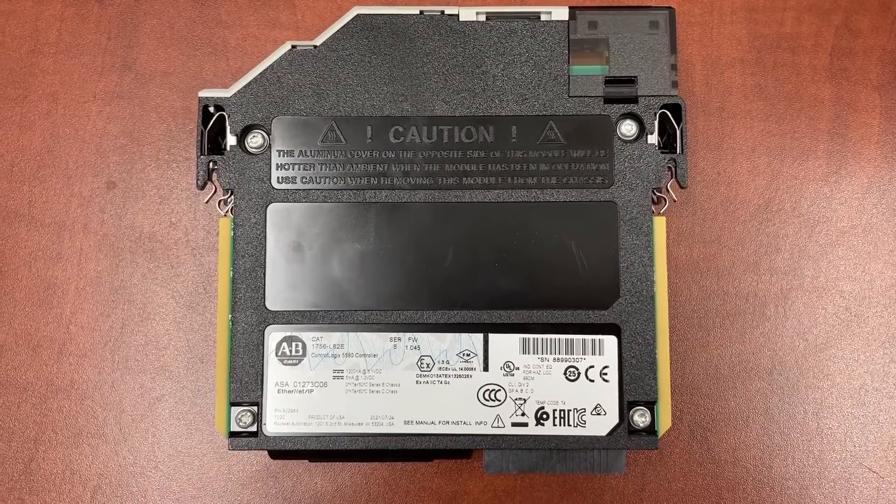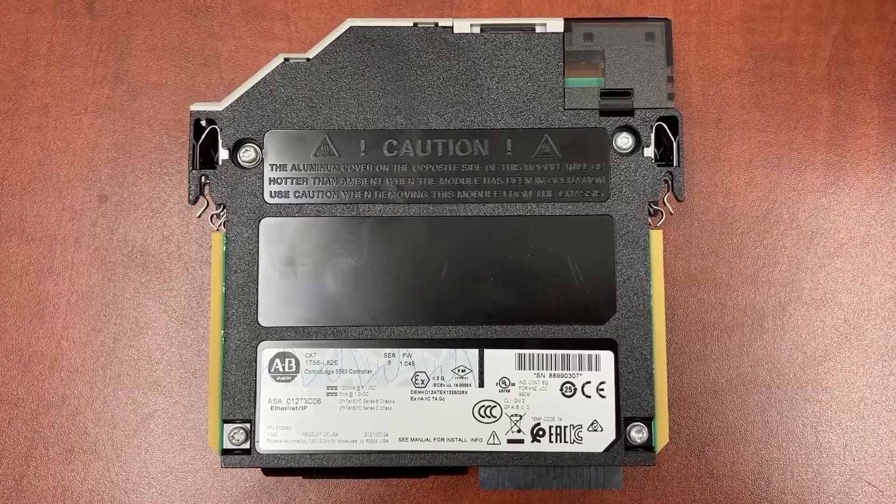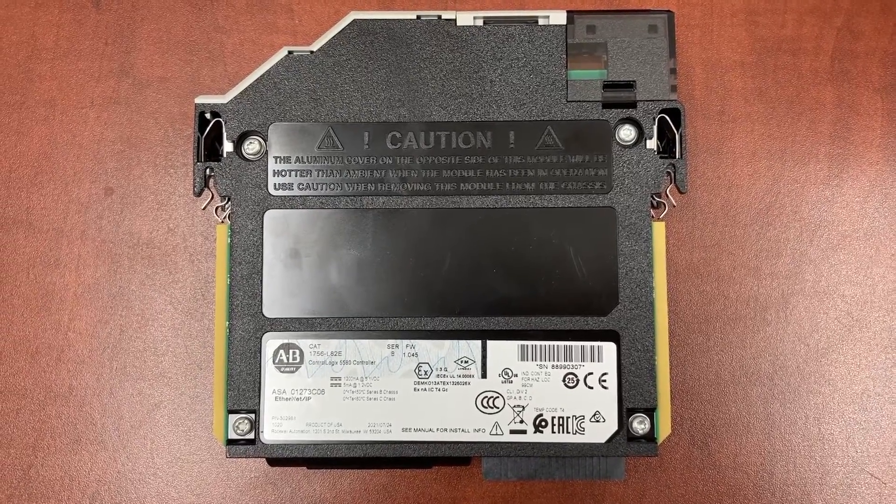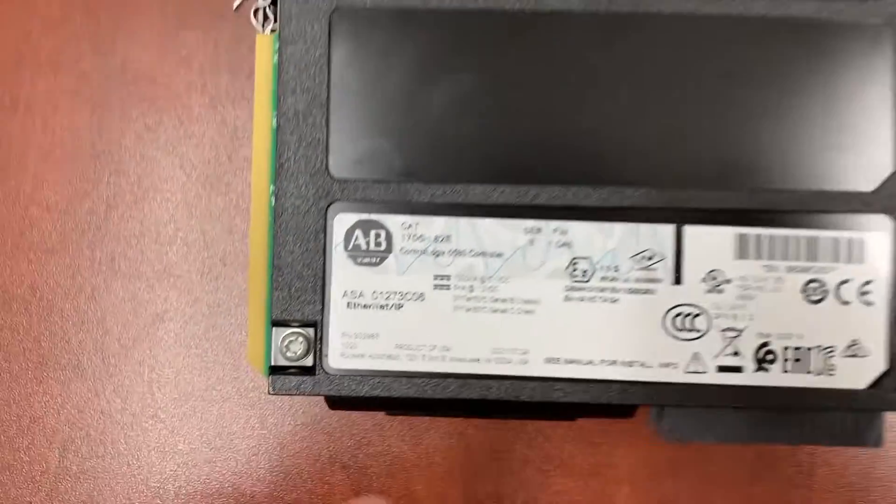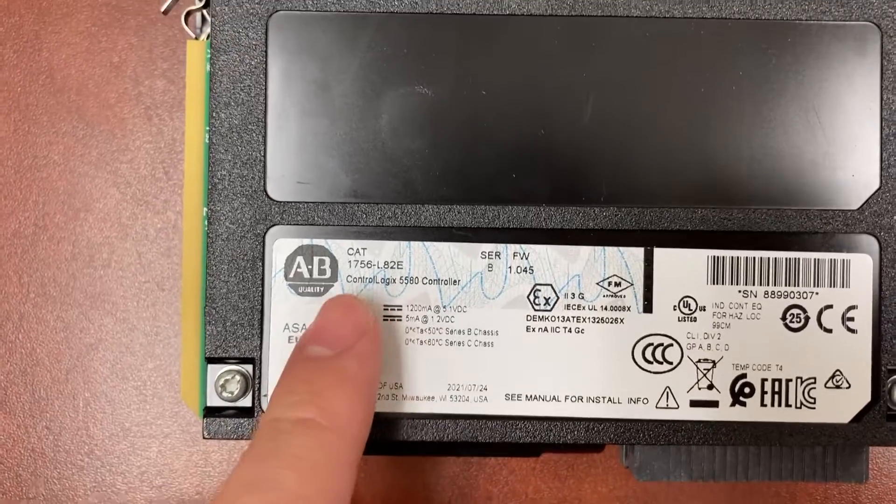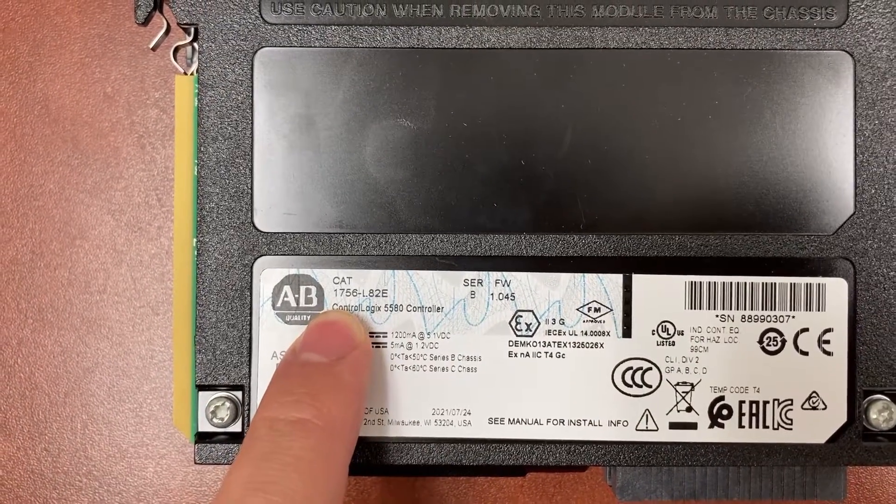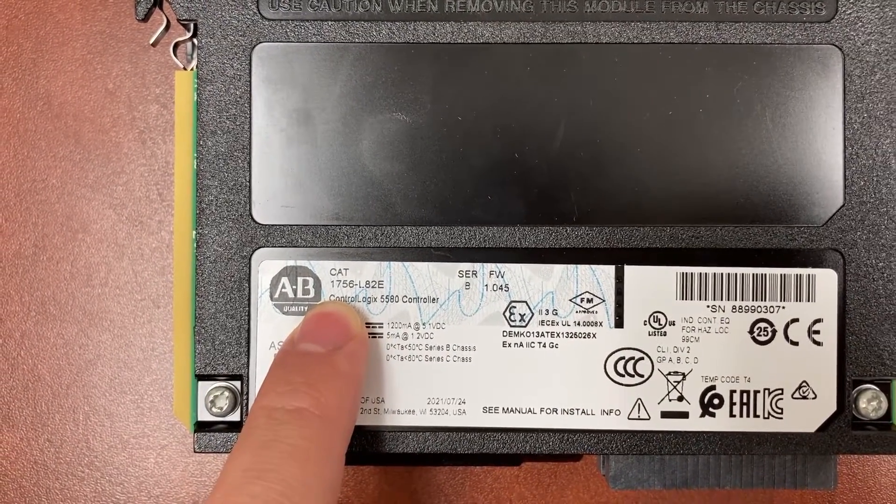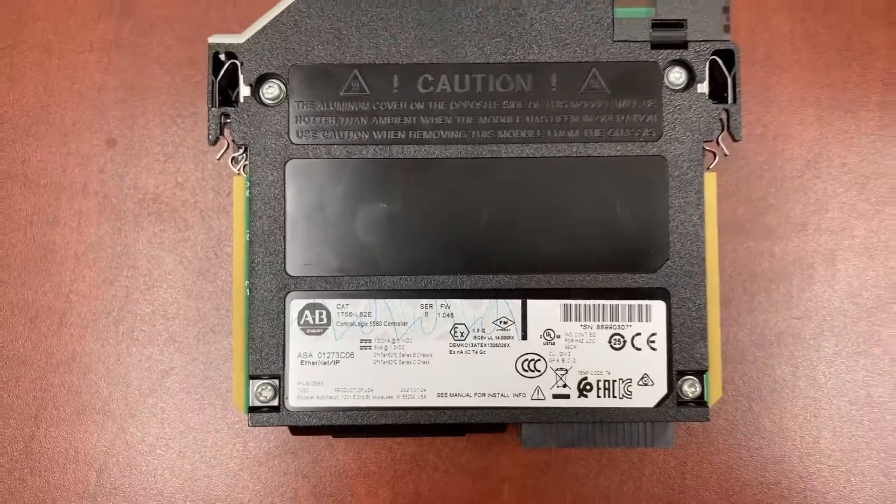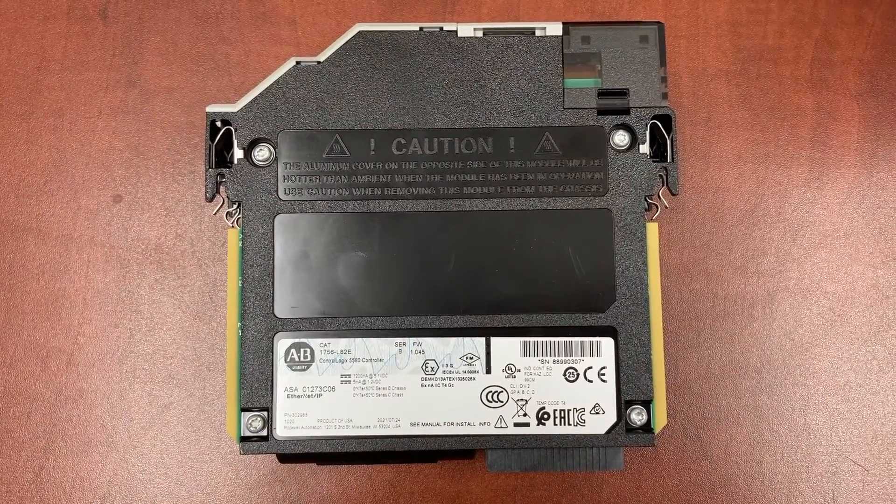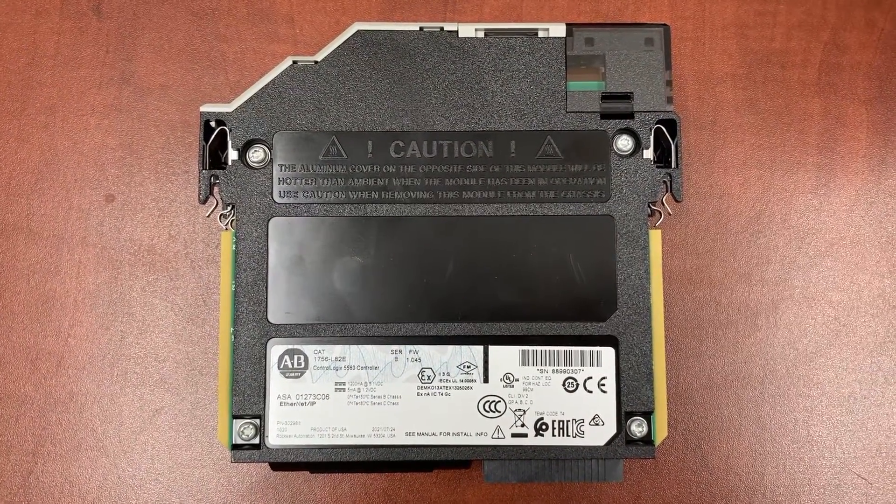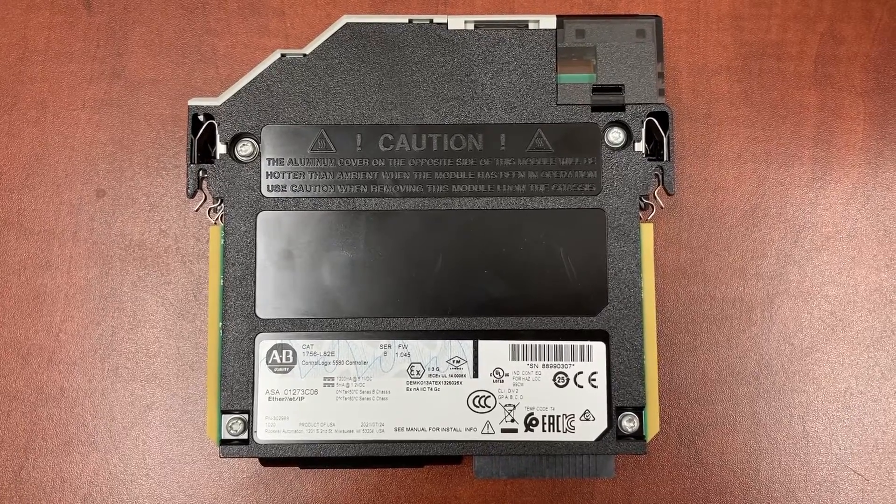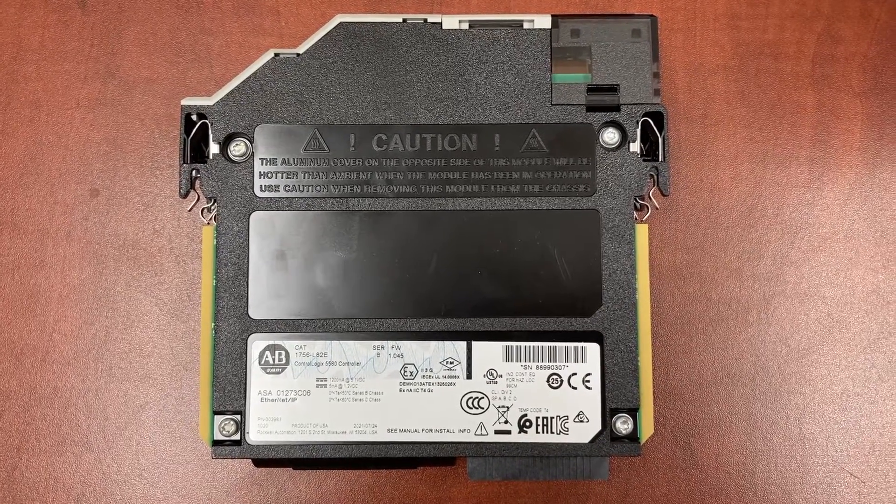This video will show you how to set up the IP address for a brand new Allen Bradley ControlLogix 1756-L82E. The video will also show you how to upgrade the firmware to make it ready for programming.